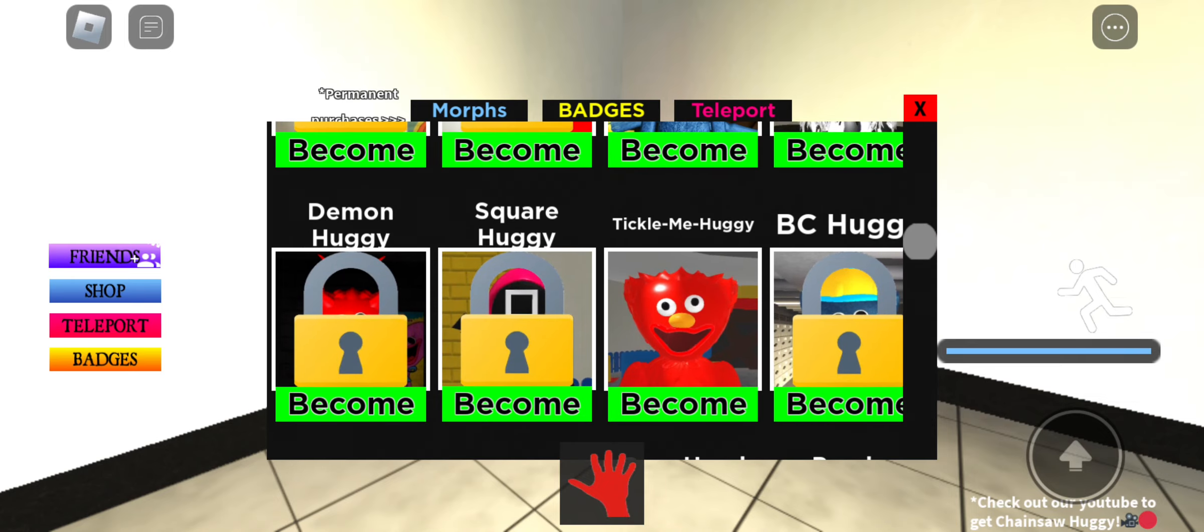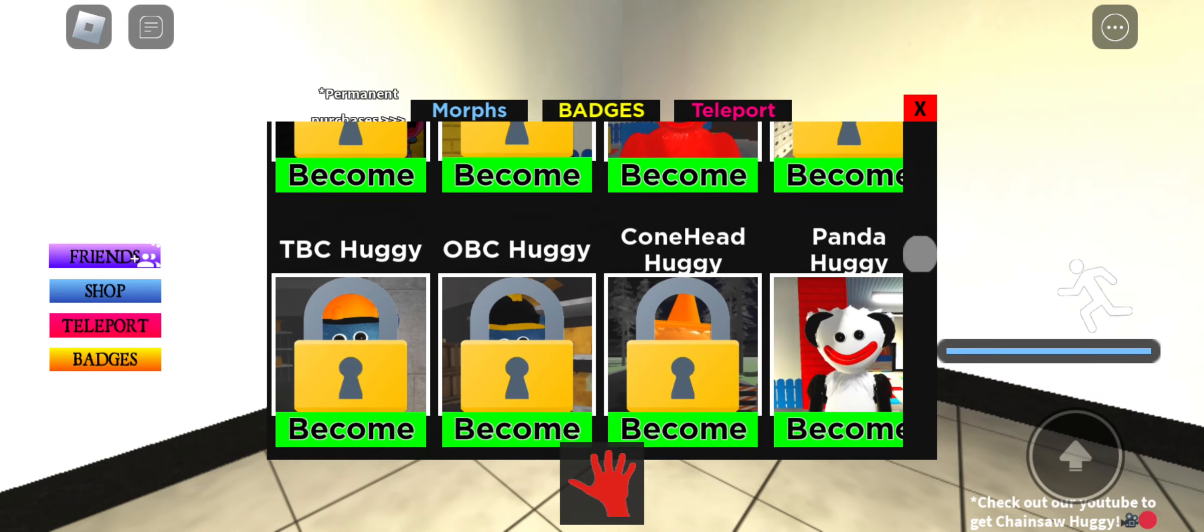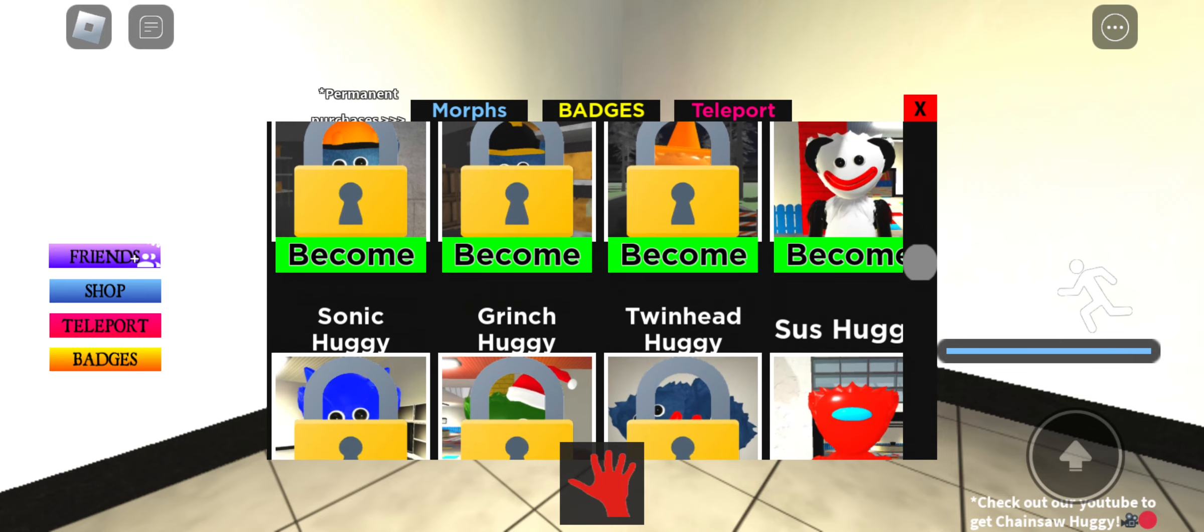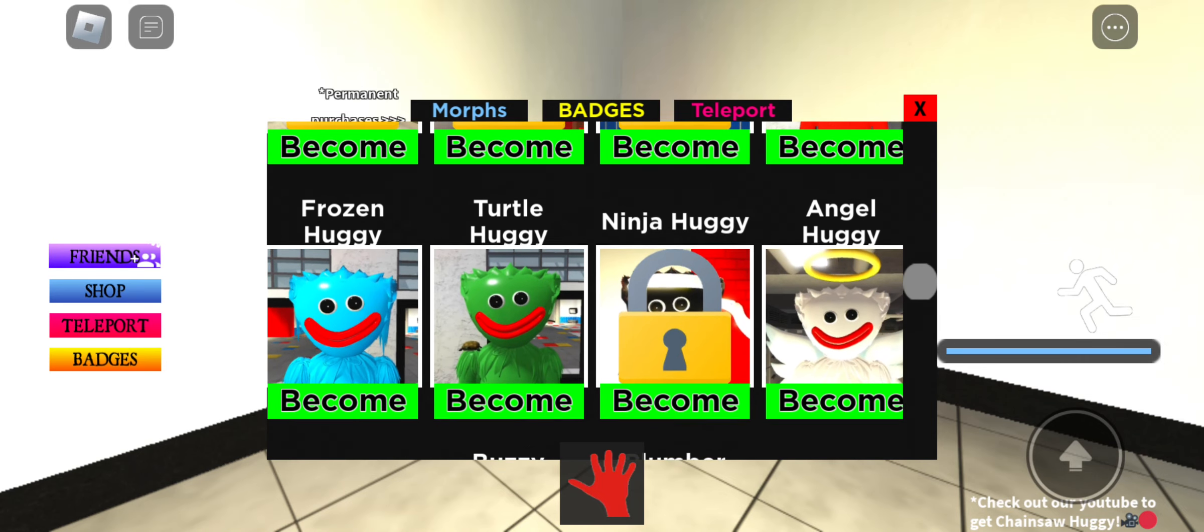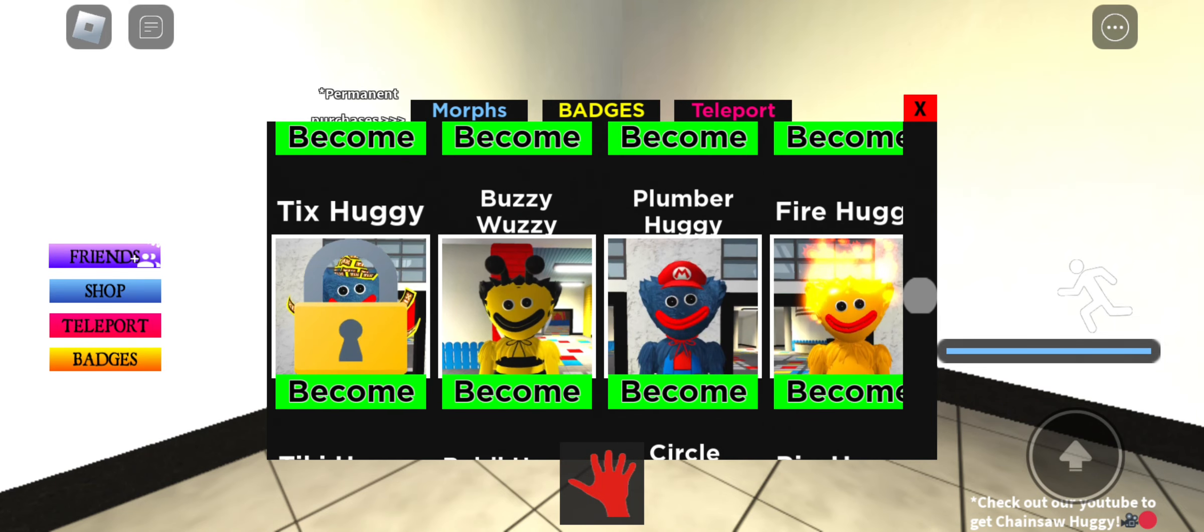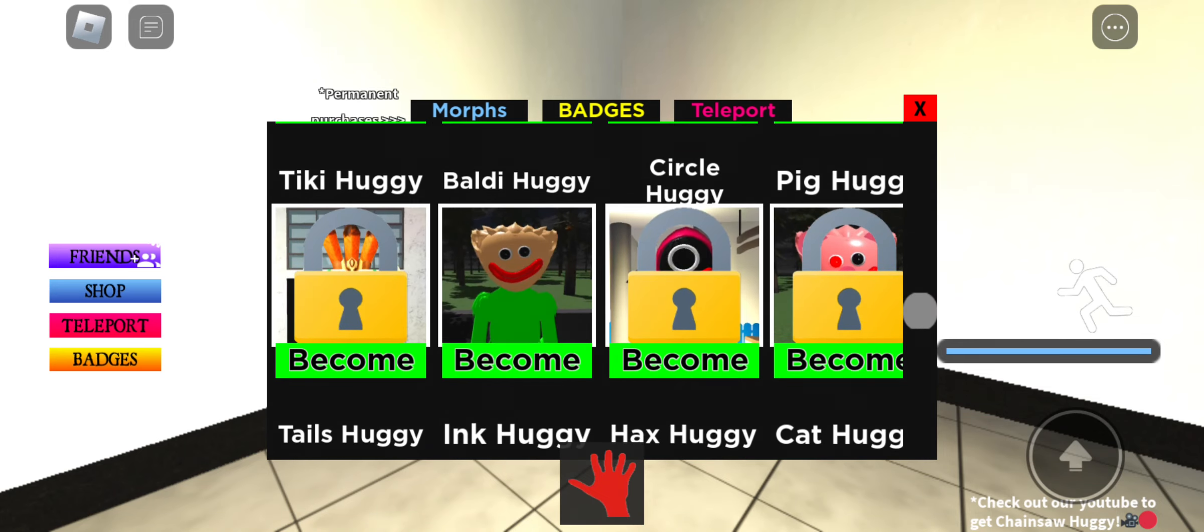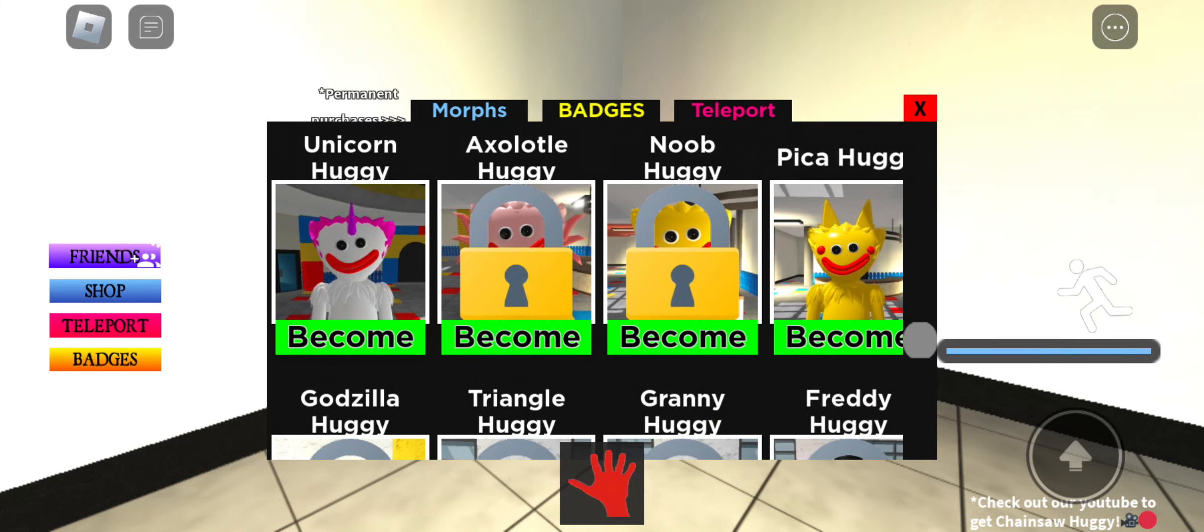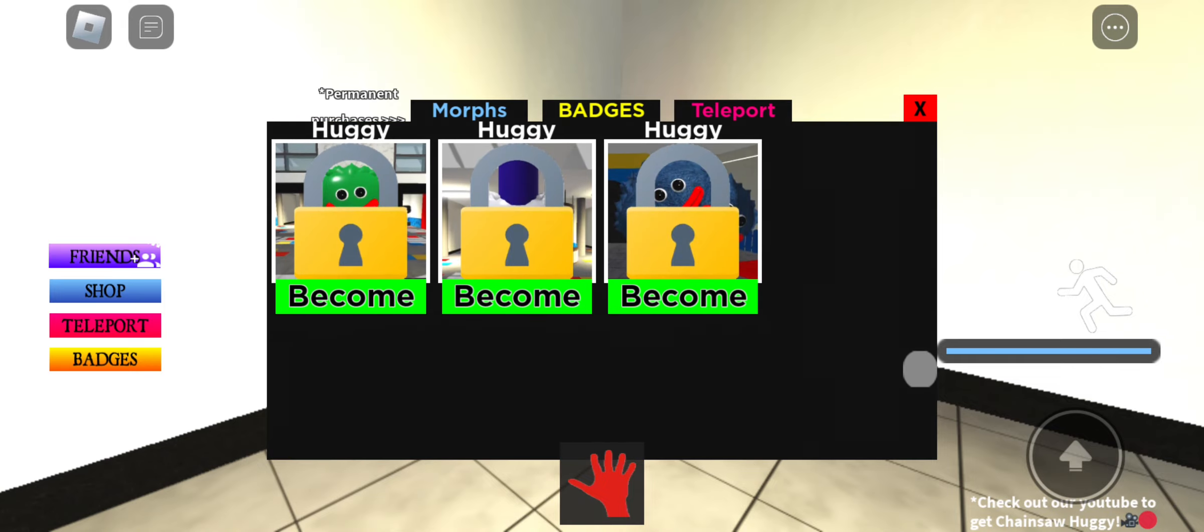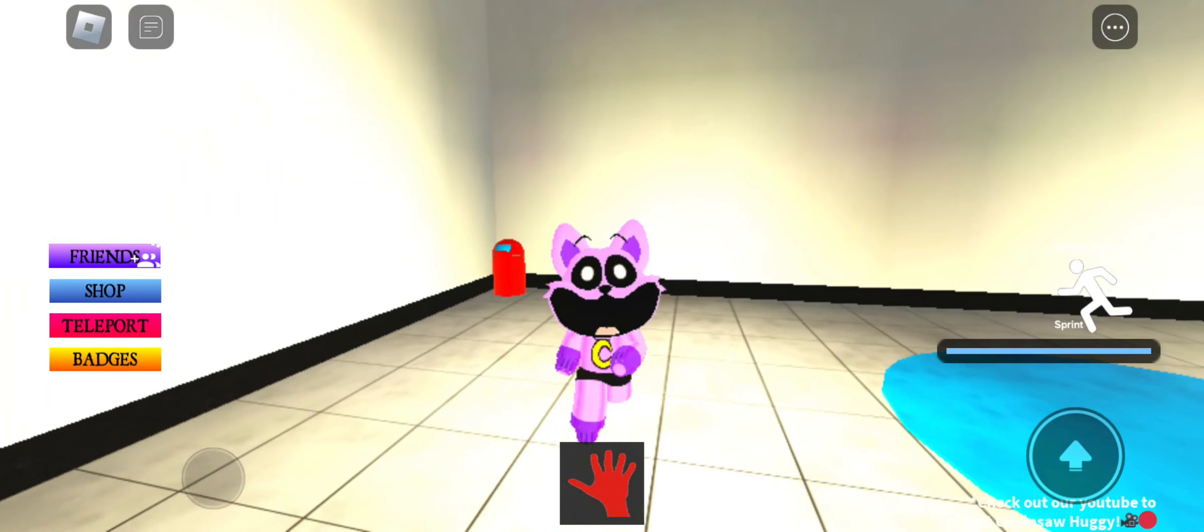I'll show you how to get evil huggy, spider huggy, zebra huggy, tickle me huggy, panda huggy, sus huggy, frozen huggy, turtle huggy, angel huggy, buzzy wuggy, plumber wuggy, fire wuggy, bald huggy, ink huggy, unicorn huggy, pika huggy, and that's all that I have to show you.